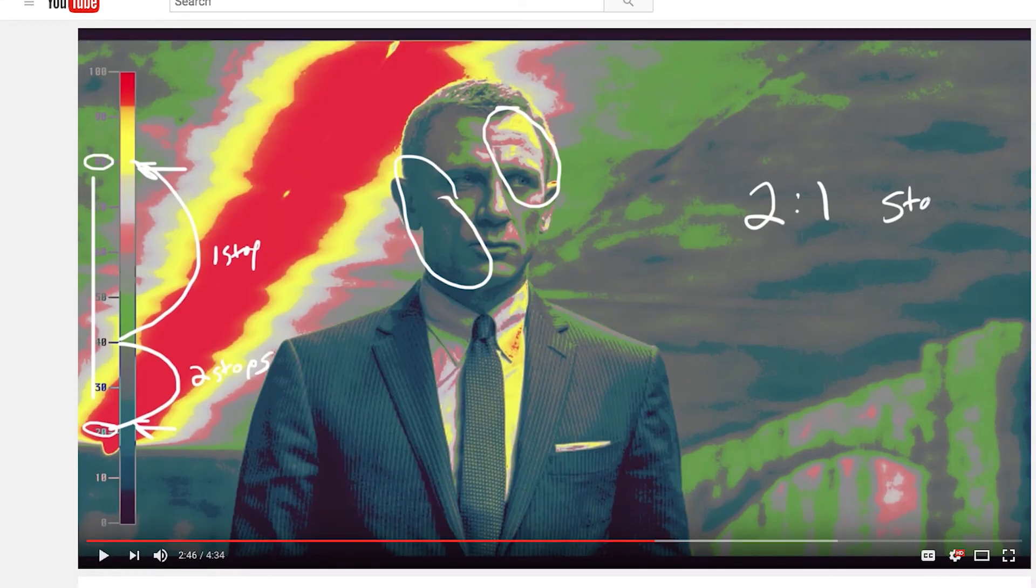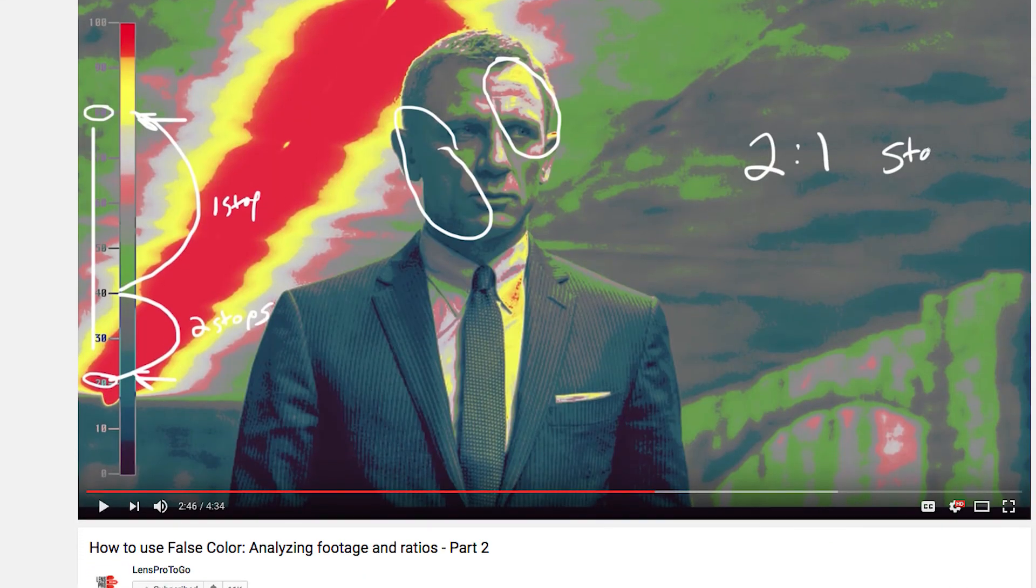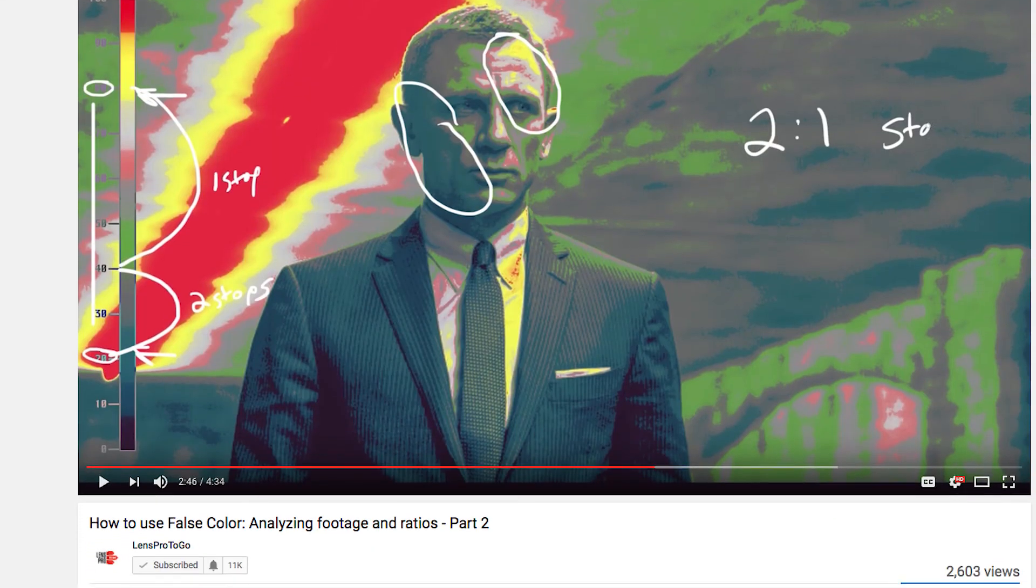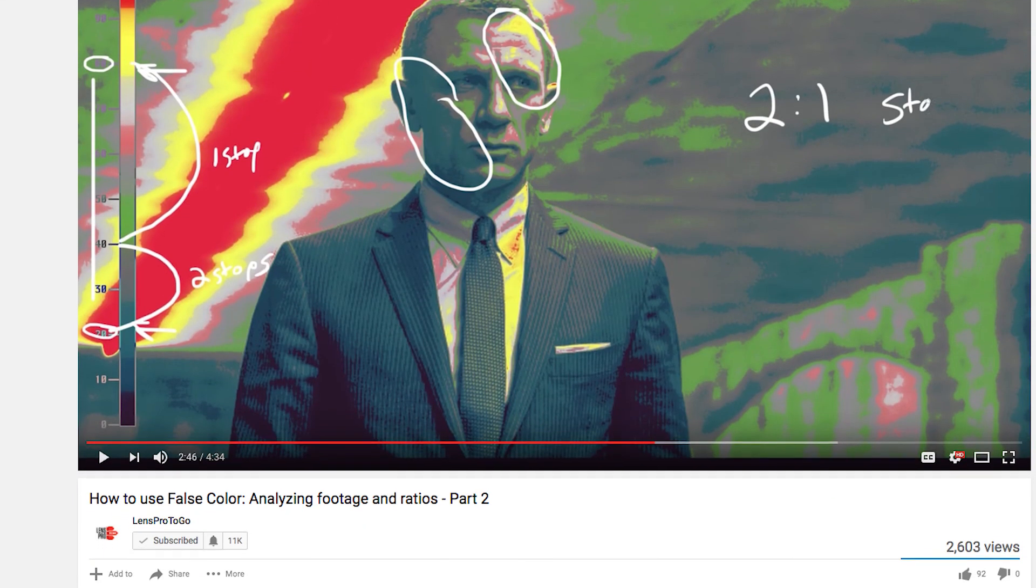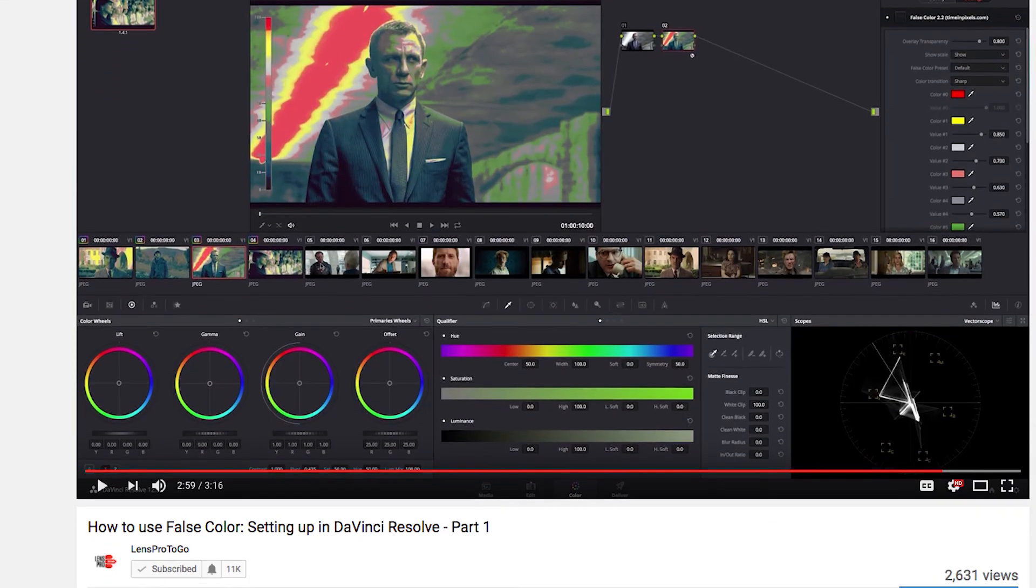That's how I installed false colors on my GH5. Hopefully you learned how to. I'd recommend going and checking out LensProtigo's YouTube channel if you don't know what false colors are. They have some great explanations and some tutorials on how to use false colors, whether it be while you're shooting or in post. If you have any questions, leave me a comment. I'll try to check those out and respond. Yeah, have a great day.